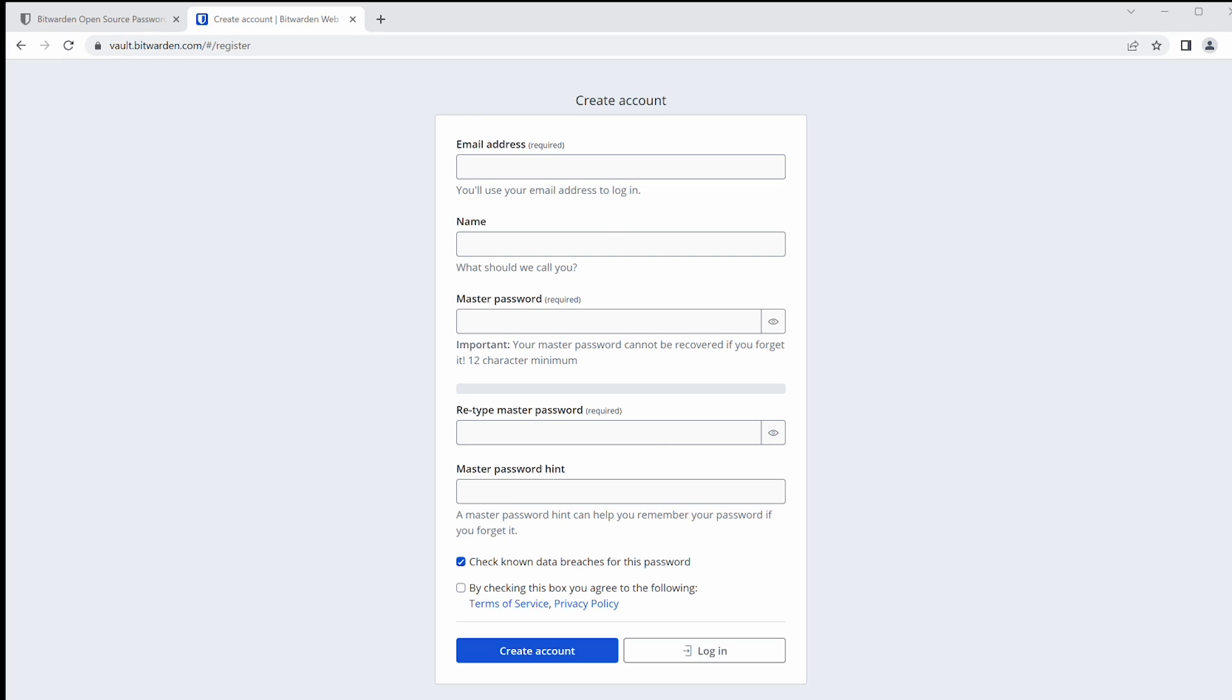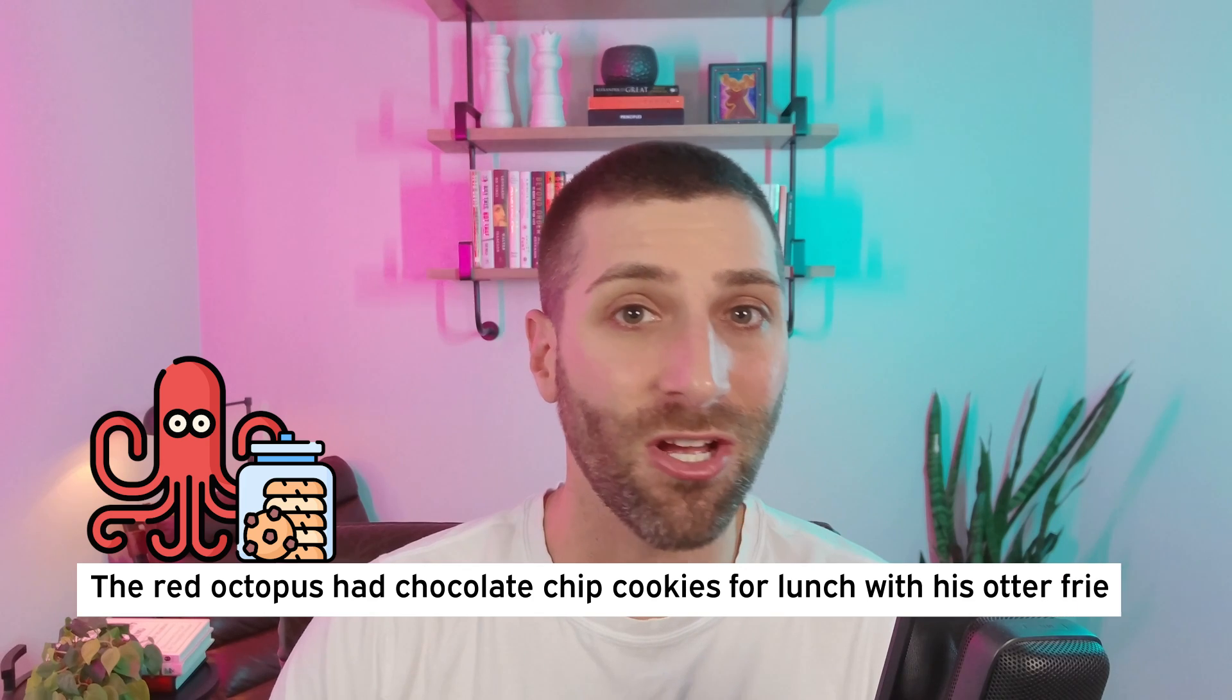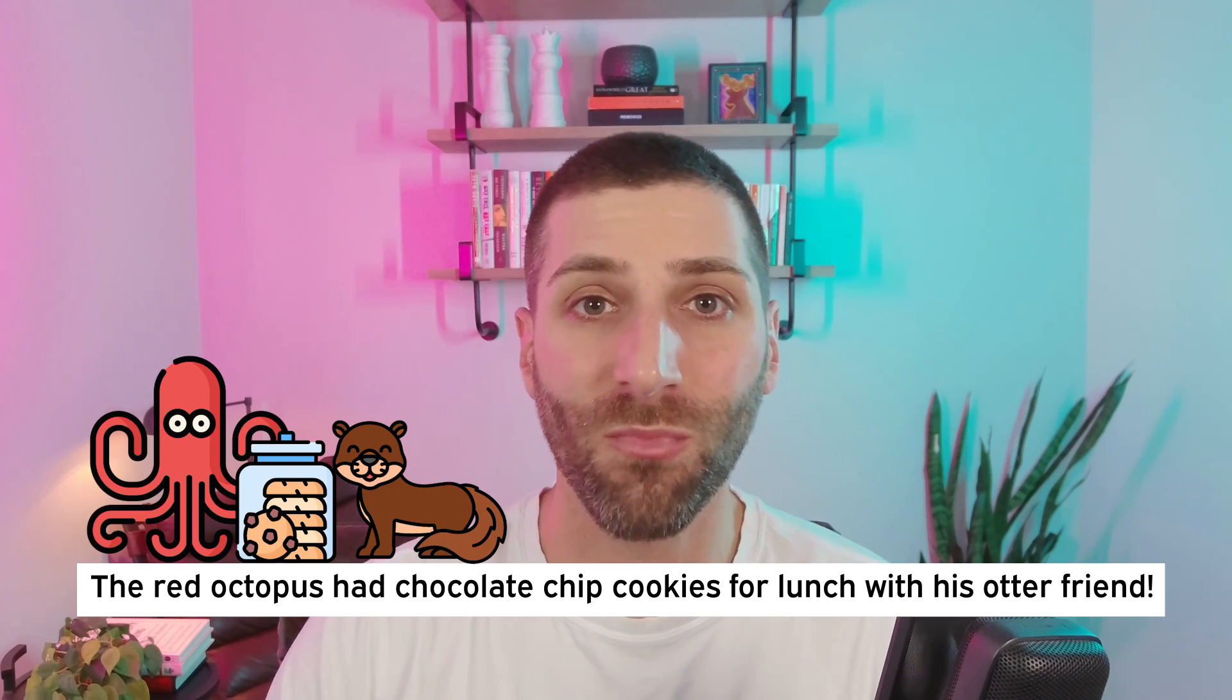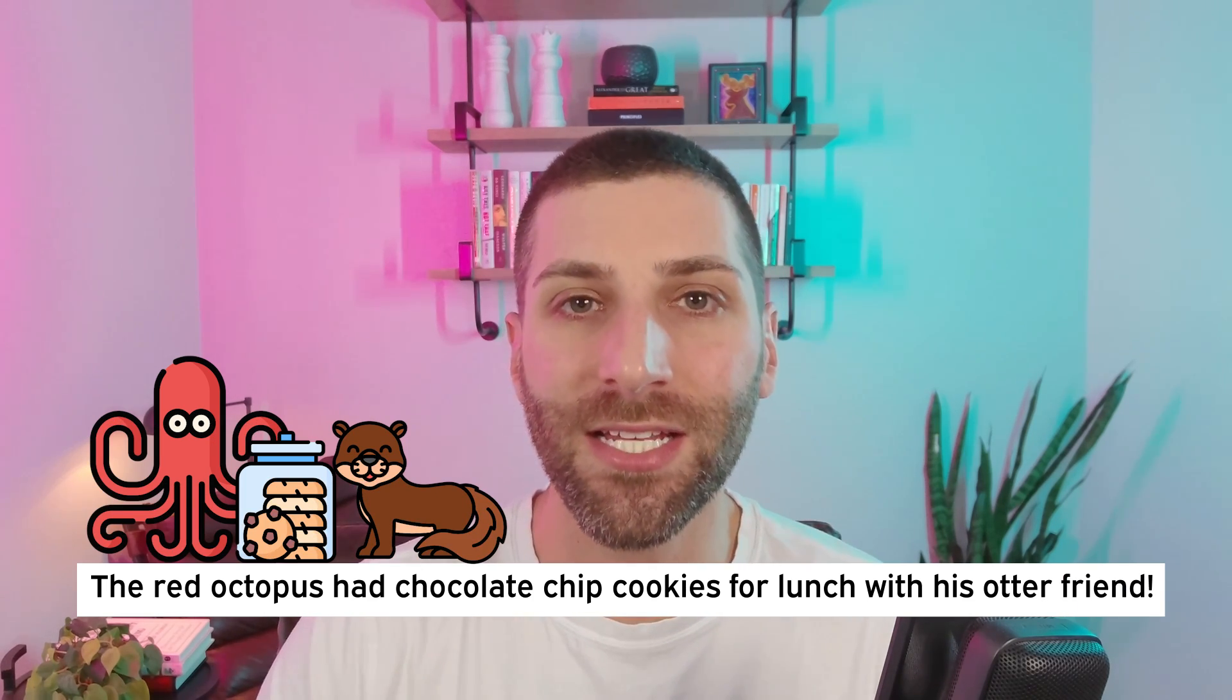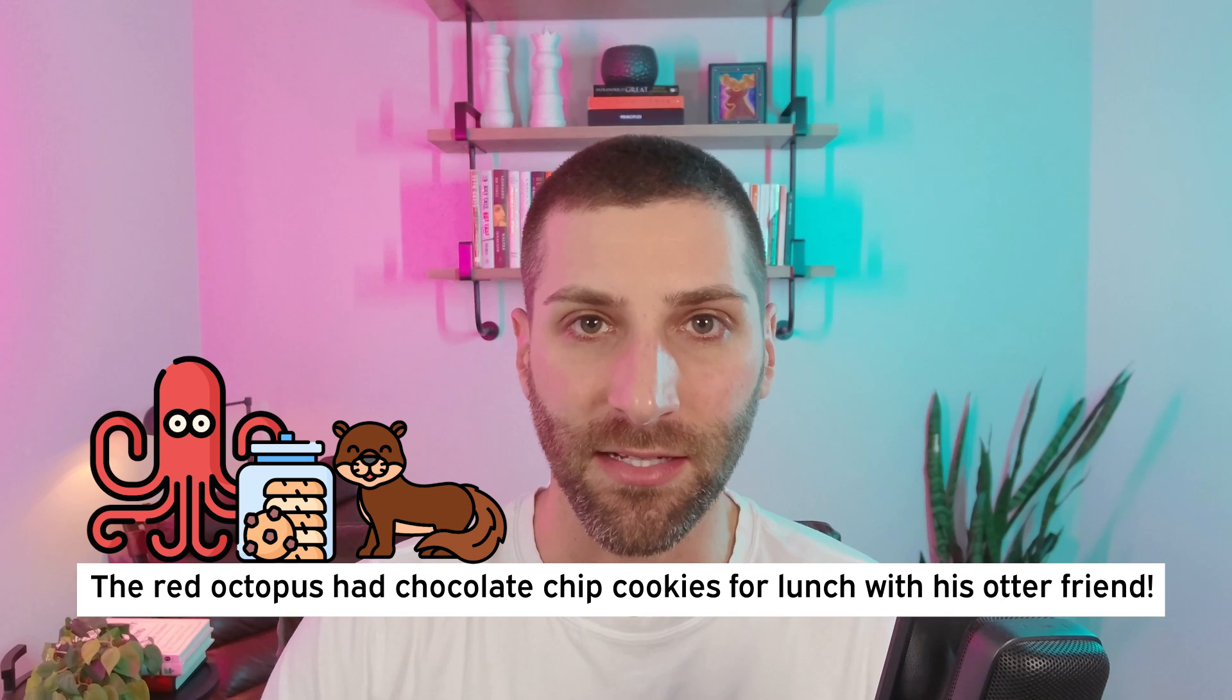We're going to need an email address, a name, and then most importantly, a master password. When setting up your master password, you're going to have to use something that is long and complex, but easy to remember. The best way to do this is to use something known as passphrases. With passphrases, you can take a lot of random words and string a sentence together so that it hits a lot of the complexities. You can put special characters in there, which can be just typical punctuation, but you can have a long password as a result of this.